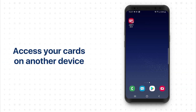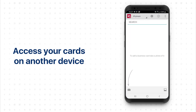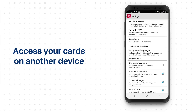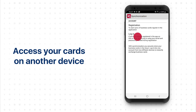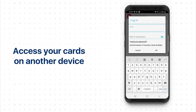Let's check the database on another device, for example on Android. Run the BCR app, open Settings, click Synchronization and log into your account using the same credentials that you used on the iPhone.